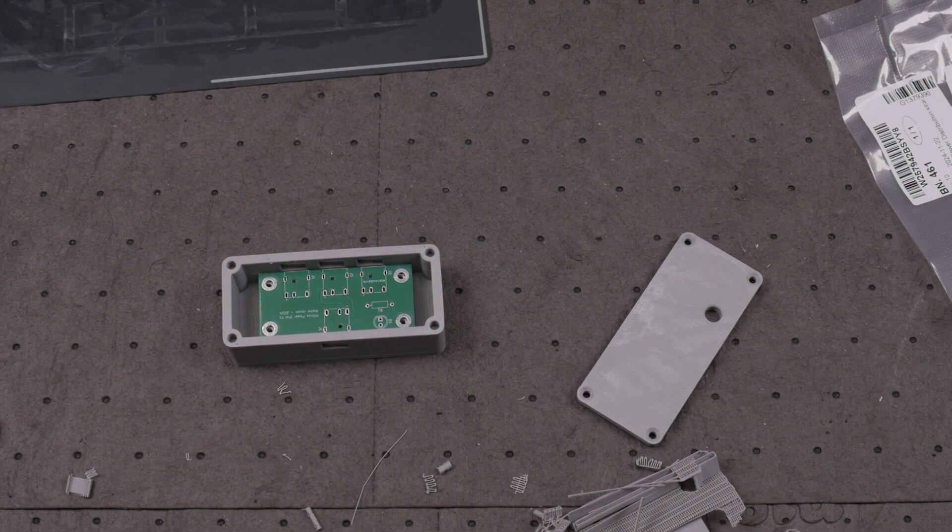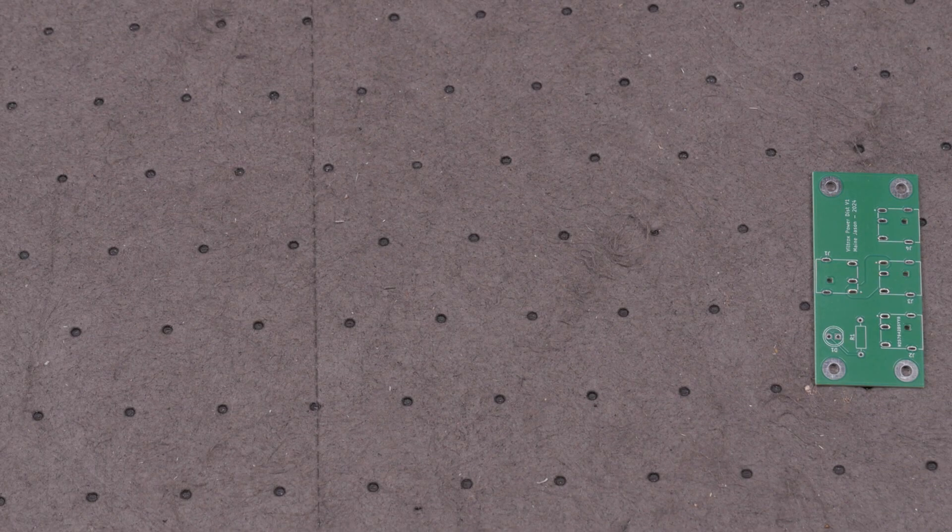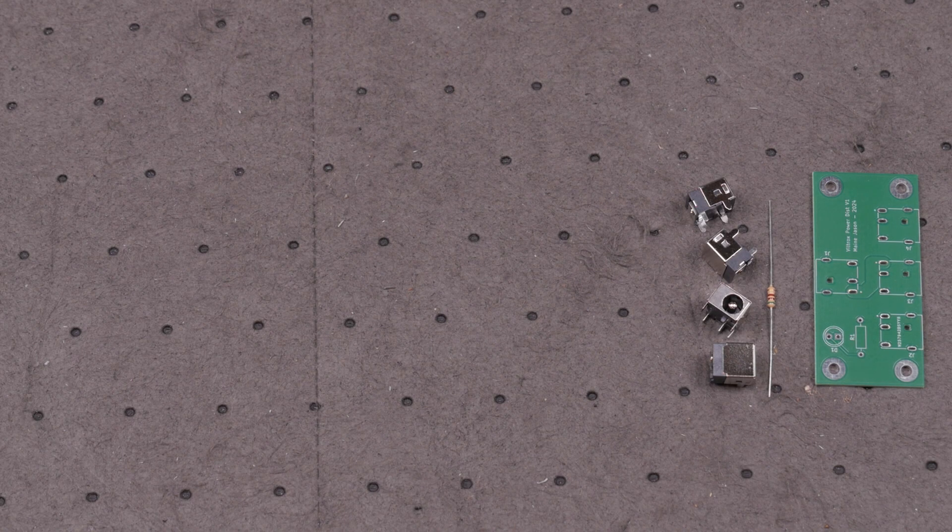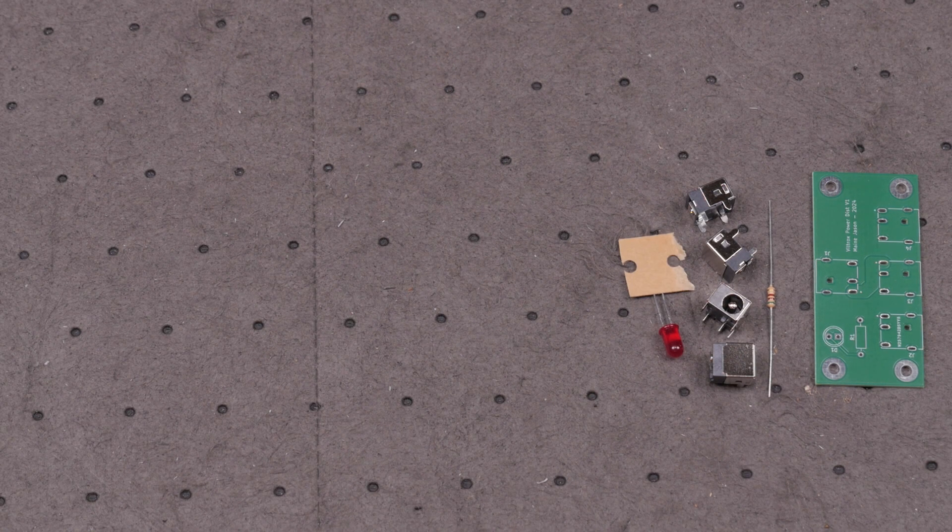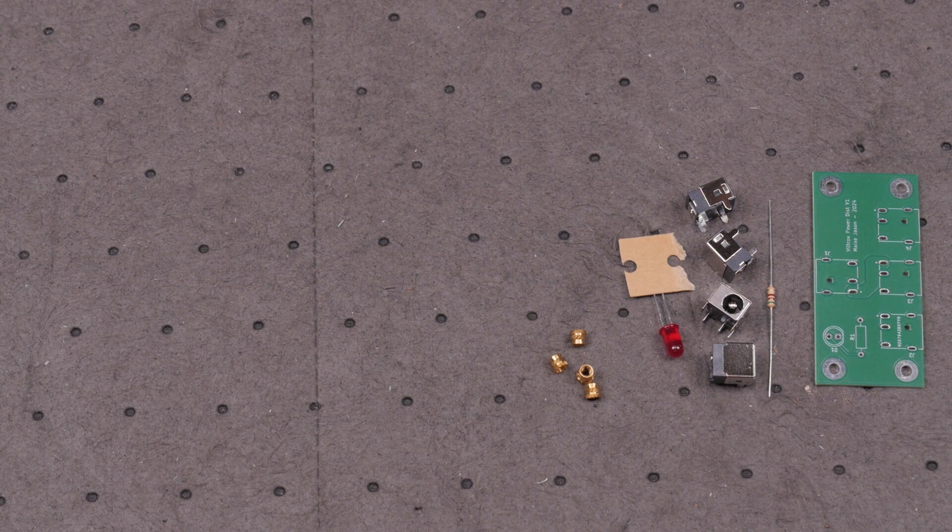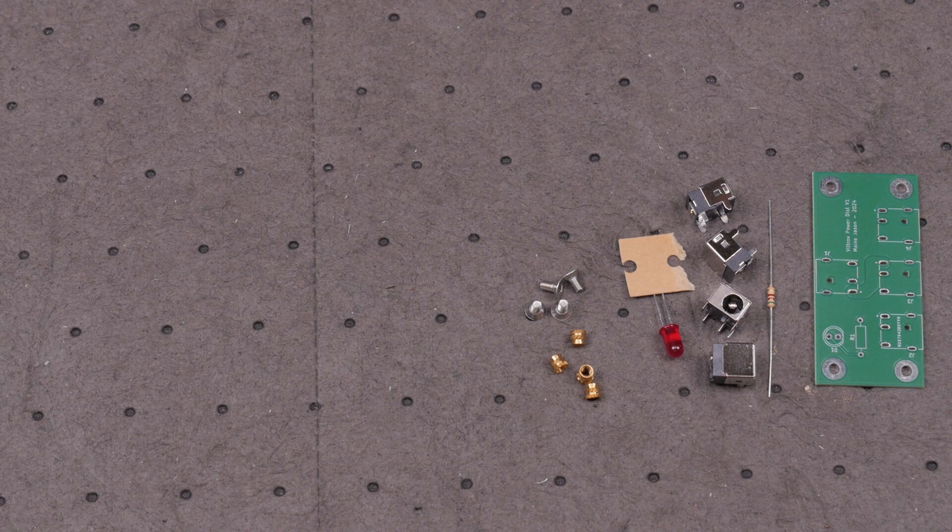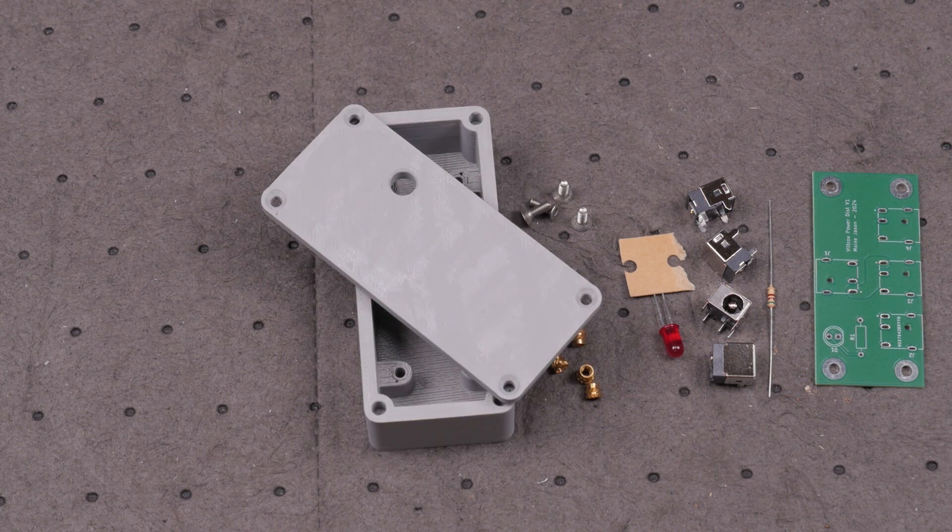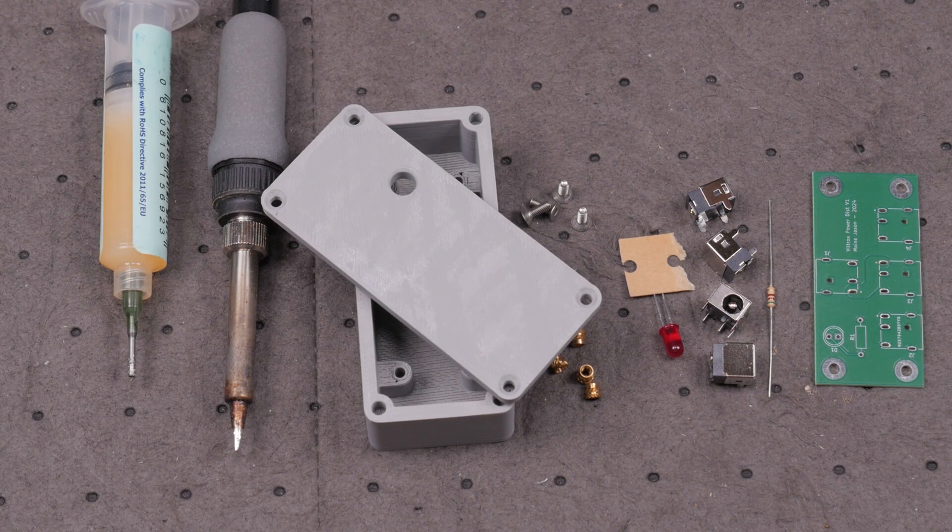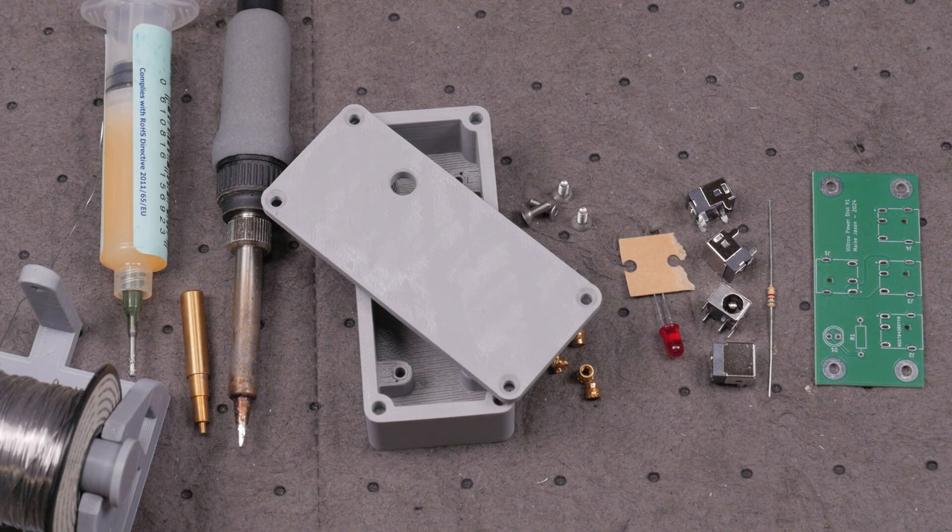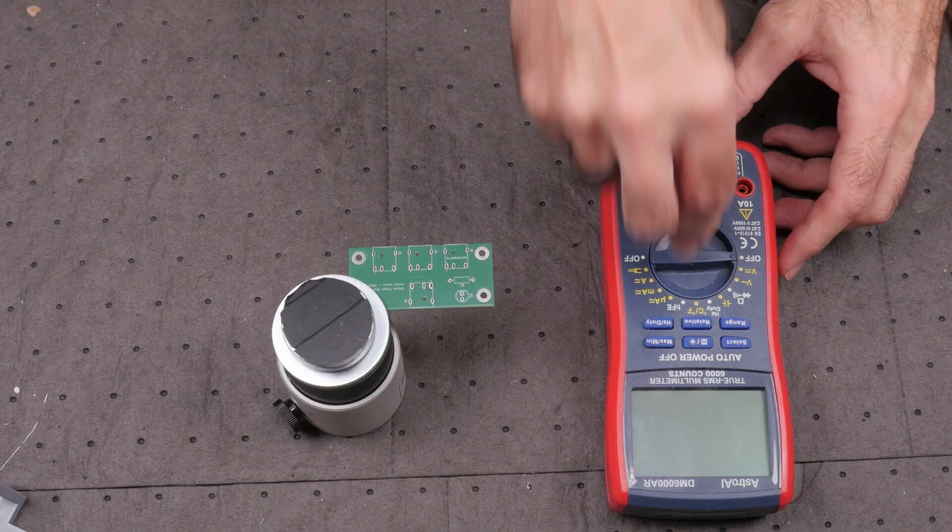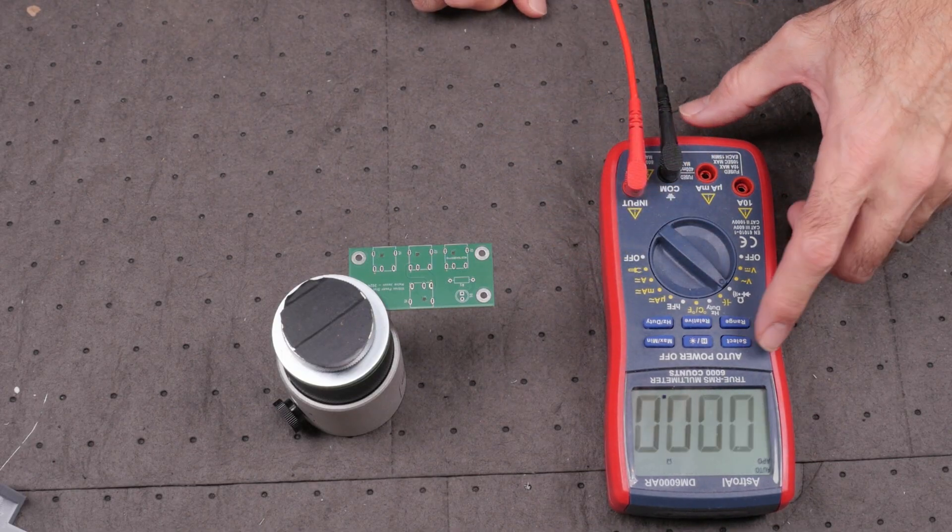The parts necessary to build this project are the PCB, a 510 ohm resistor, 4 power jacks, an LED, 4 3mm brass thread inserts, 4 M3 6mm screws, 4 M3 8mm screws, a project box, soldering iron, flux, insert tip, and solder. I'll leave links to the purchasable items in the description below.